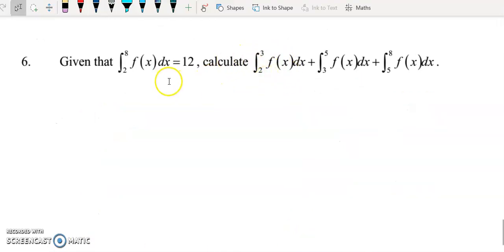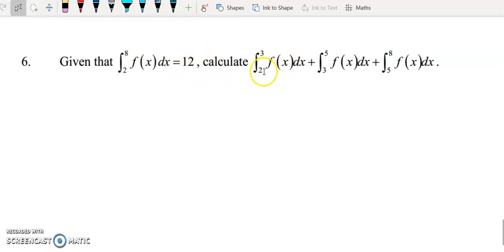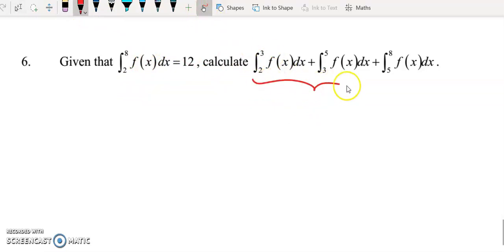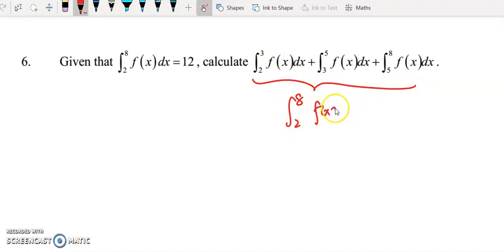For question 6, given that the integral of f(x) from 2 to 8 equals 12, we need to evaluate the sum of integrals from 2 to 3, 3 to 5, and 5 to 8. Since the functions are all the same f(x), adding these sub-intervals is the same as integrating from 2 to 8. So we can directly write the answer as 12.